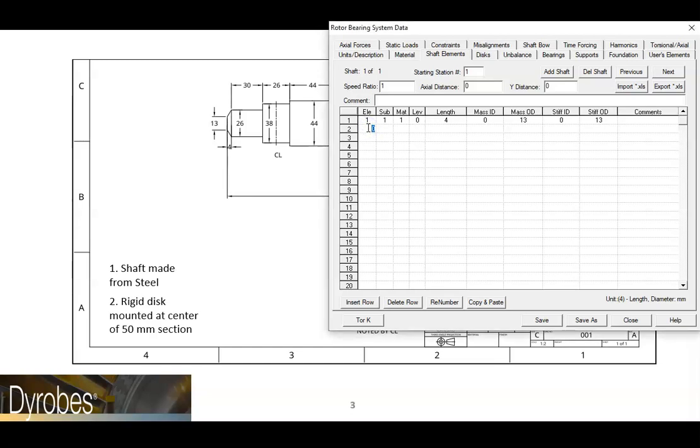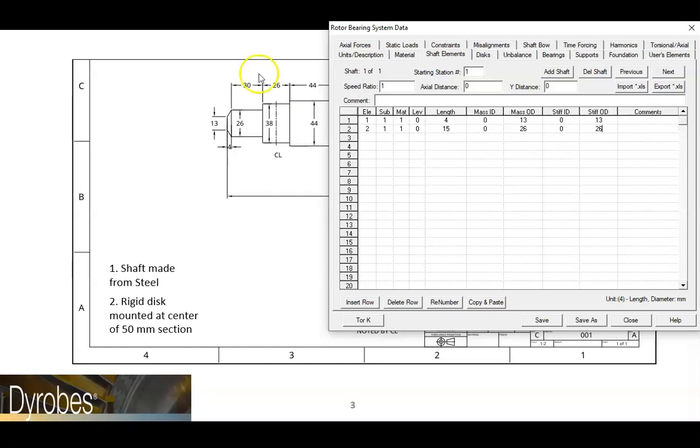The data can be entered the same way as before. Because we are making two identical elements, we can now enter the same information below for the third element.